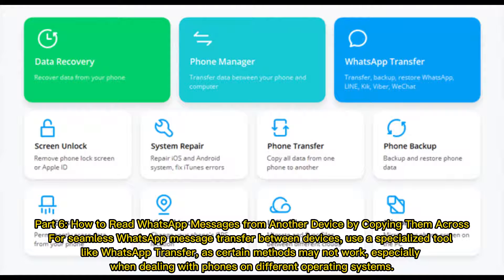Part six: how to read WhatsApp messages from another device by copying them across. For seamless WhatsApp message transfer between devices, use a specialized tool like WhatsApp Transfer, as certain methods may not work — especially when dealing with phones on different operating systems.